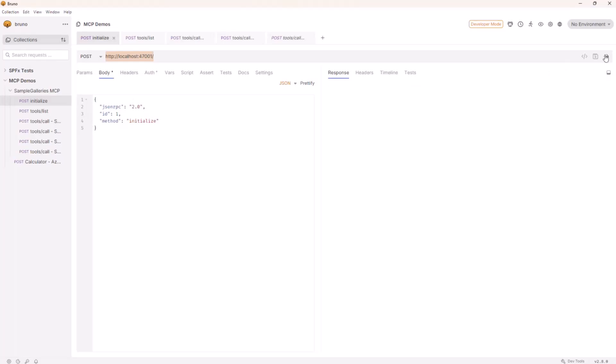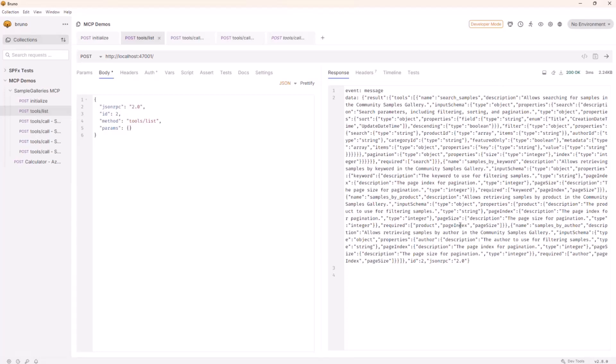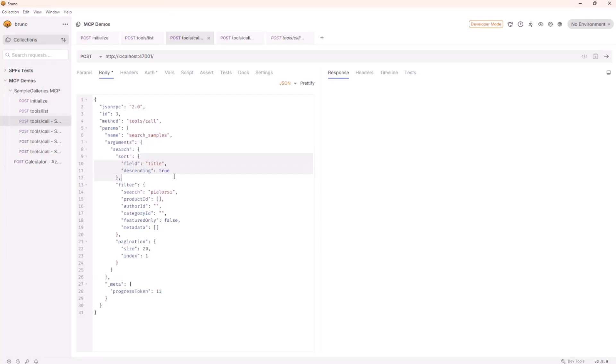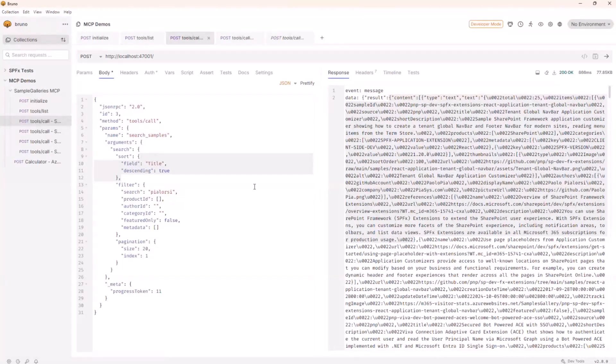I can initialize the conversation, I can list all of the tools available, and I can make a call for the search samples tool, providing that I want to search for myself sorting the author by title, and I can simply send this HTTP request and get back. This is not looking nice, but it is actually the JSON response with the list of samples that I created and sorted by title.